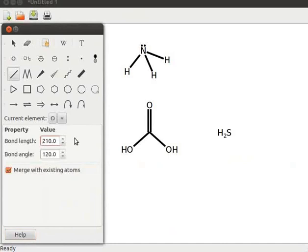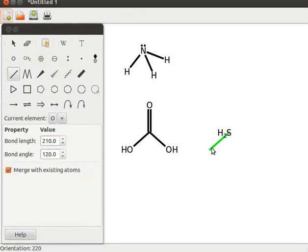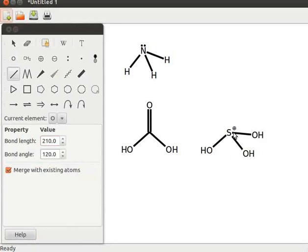Click on H2S to draw three bonds of OH to S. Observe a positive charge near S — this appears because sulfur has to satisfy a valency of 6. For the fourth bond, first click on S, then drag the bond to one side without releasing the mouse. Now let us convert the opposite bonds into double bonds.